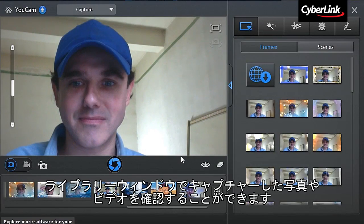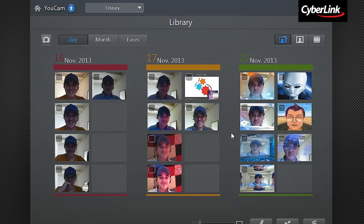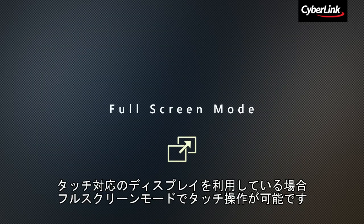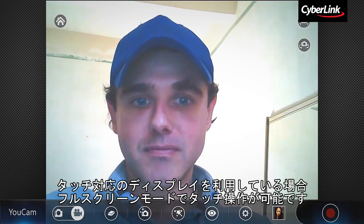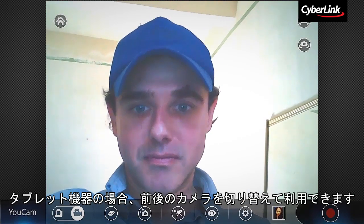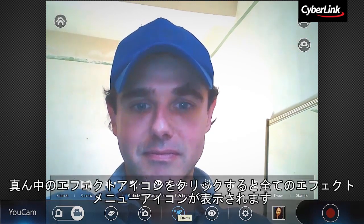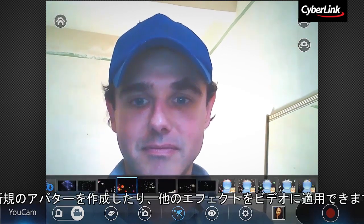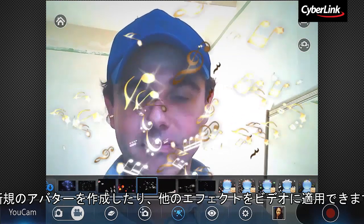You can see all your captured shots by clicking the go to library window. If you're using a touch screen device, you can switch to the touch-friendly full screen interface, where you can easily capture videos or photos with your front and rear cameras. Click the effects button in the middle and all the effects will appear. You can now very easily create a new avatar or apply other effects when capturing videos.